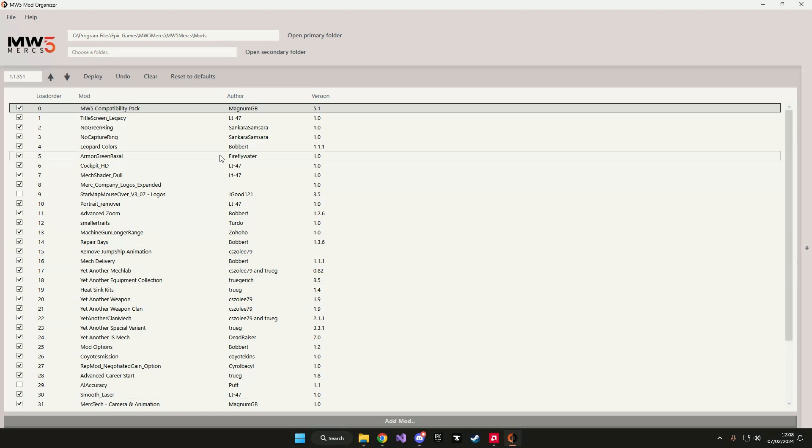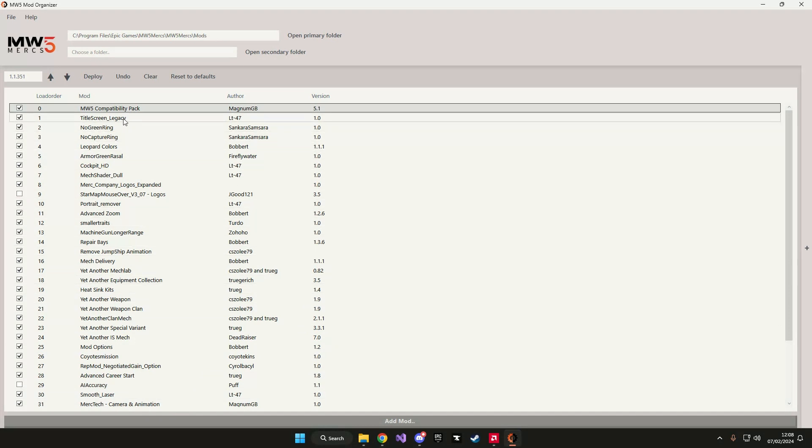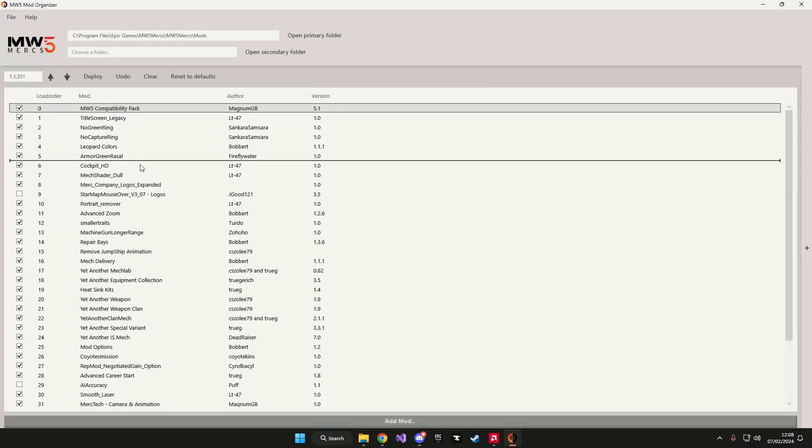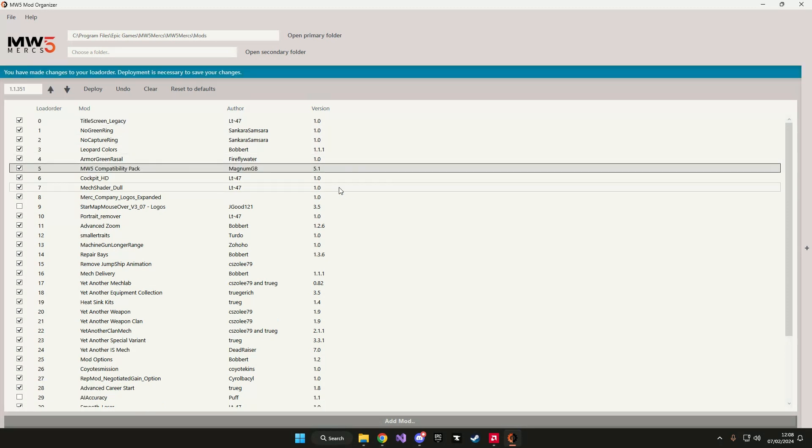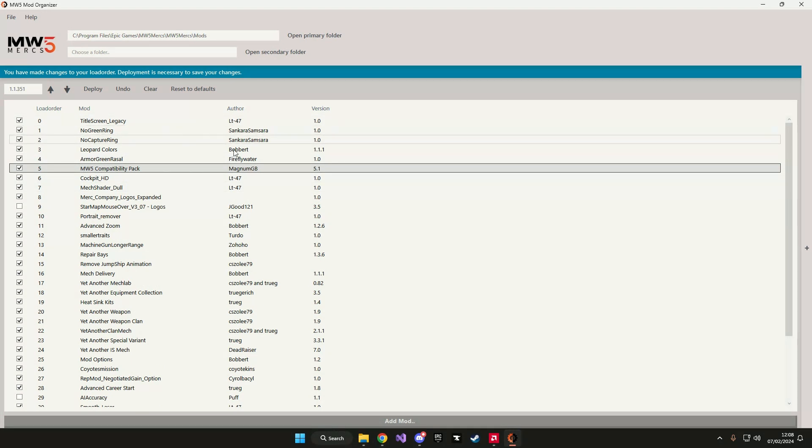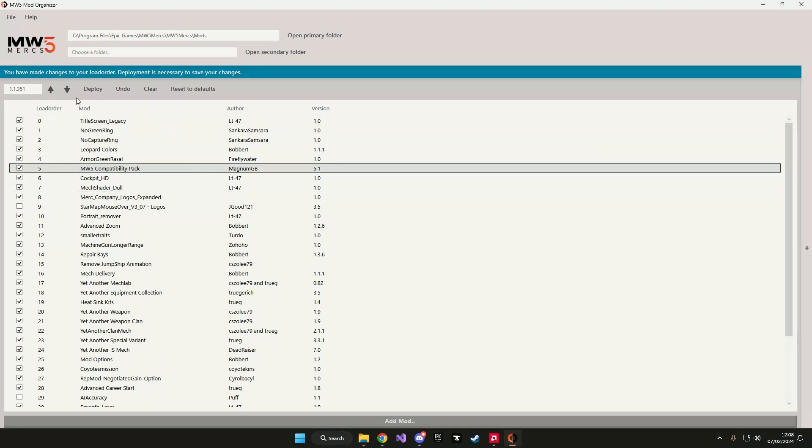Now if we want to start organizing our mods, it's very easy. All we have to do is click and drag mods to where we want to place them. The application will automatically organize your load order and will tell you that you need to save your changes for them to take effect.